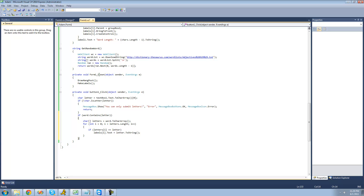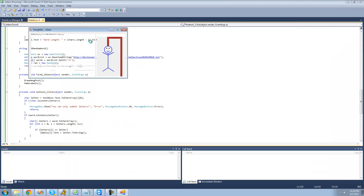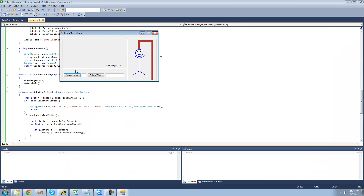So let's go ahead and test this out and see if it works. Let's debug here. We've got a nice long word, 13 letters long. We guessed A — let's see if it's in there. Yep, A is in there, so we'll change the label's text to A. Is B in there? No. Let's try S. Yep, S is in there. So that's pretty much it for this tutorial. See you guys.